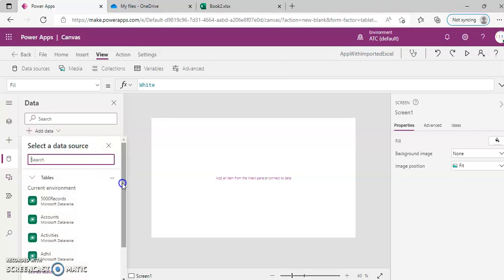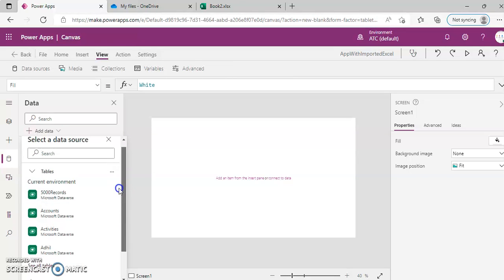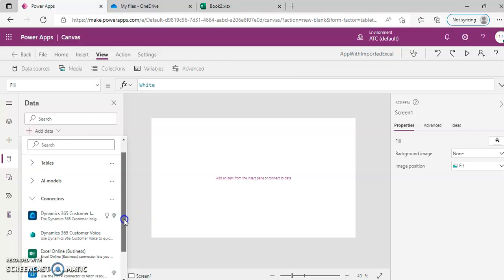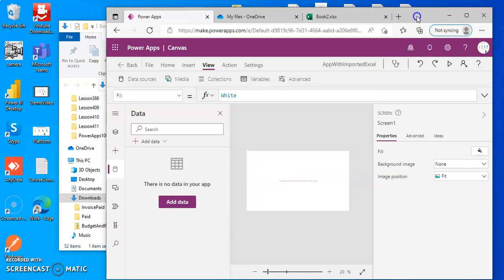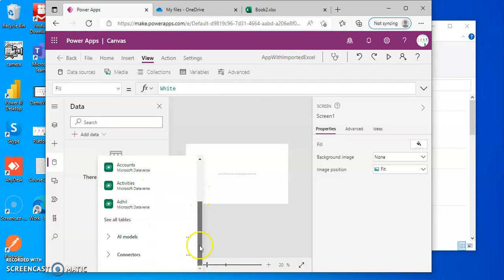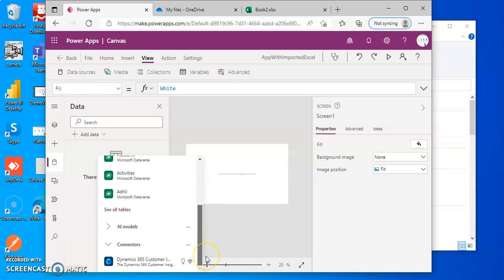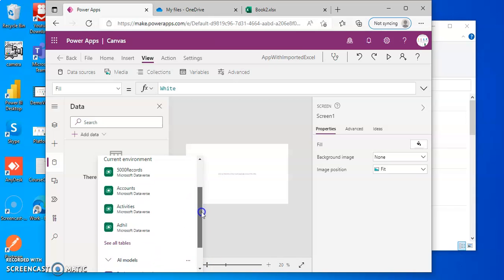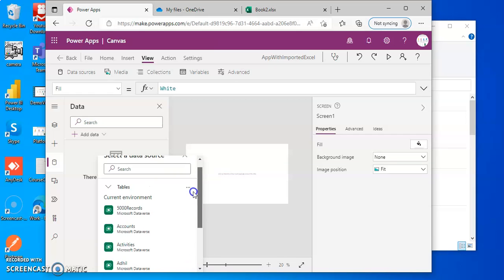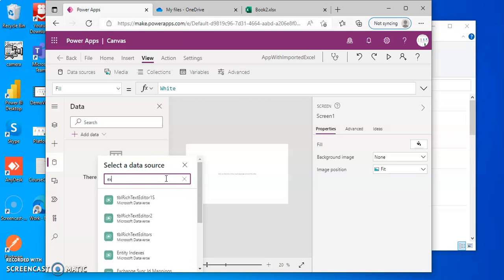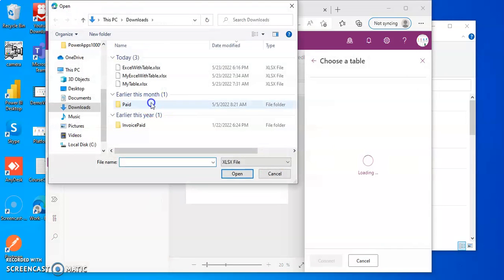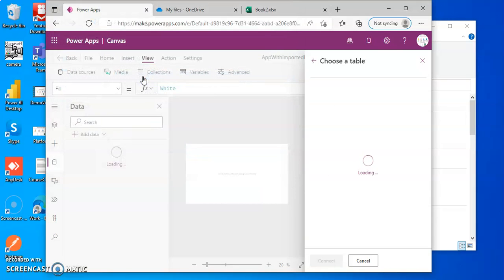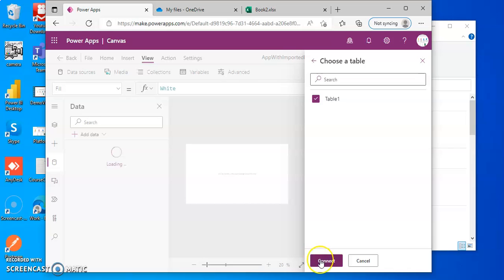Add data source. Add data source. One second. Type Excel, it's hard to find it. Import from Excel. This one. Table one, connect.